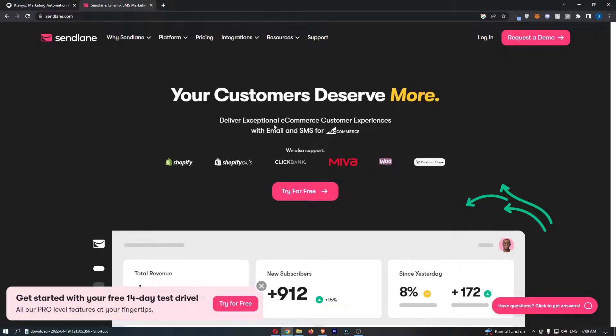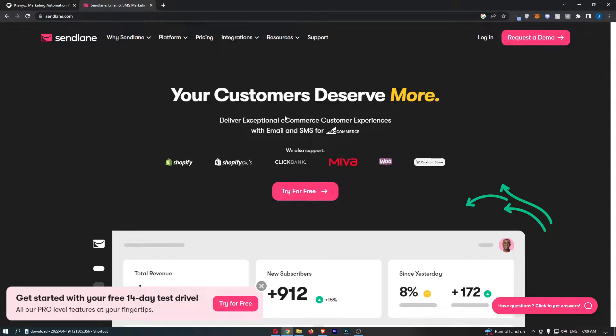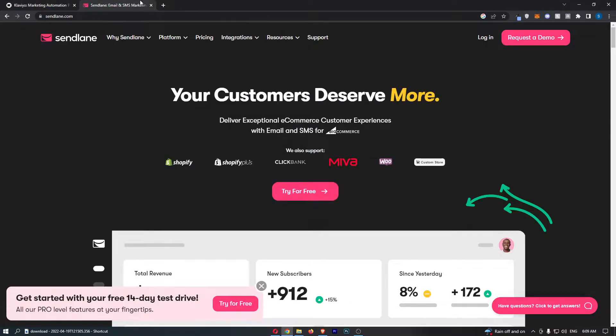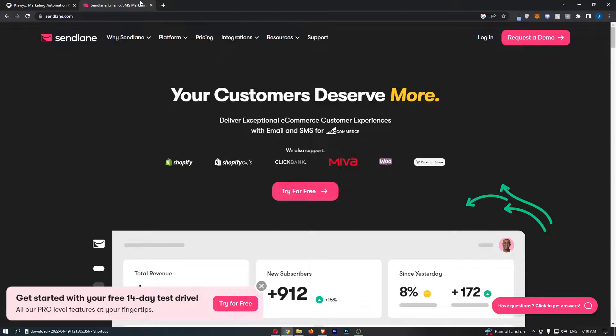Klaviyo versus Sendlane. This video is going to be a quick comparison. I'm going to show you everything you need to know about these two email marketing tools, including what the differences are, what they are good for, the pricing, and overall which of these tools is better for your business. If you're interested in potentially picking up one of these tools for yourself, keep watching as this is going to be the most valuable video you ever watch.